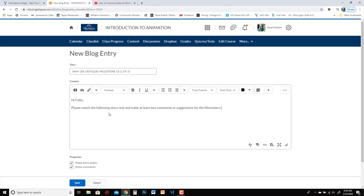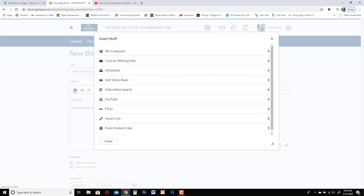And then what you want to do is to embed the movie so that it's actually appearing right on this page and folks don't have to click on a link to go anywhere. So in order to do that you want to hover over this insert stuff click and then there's a section called enter embed code.